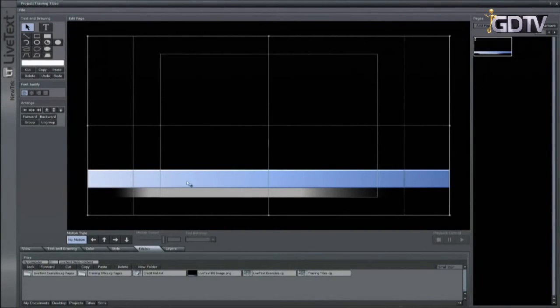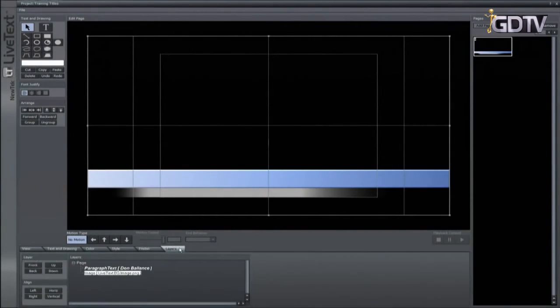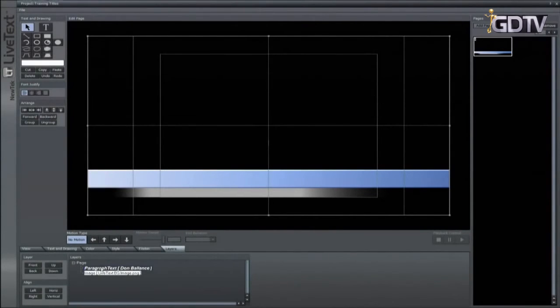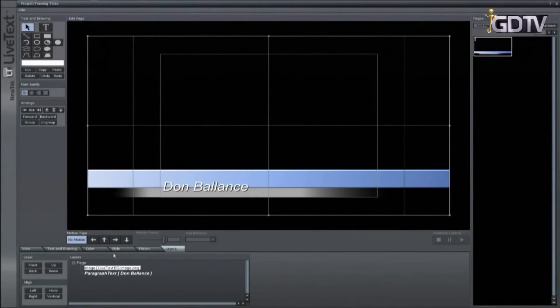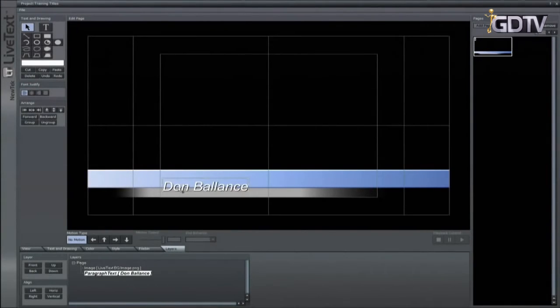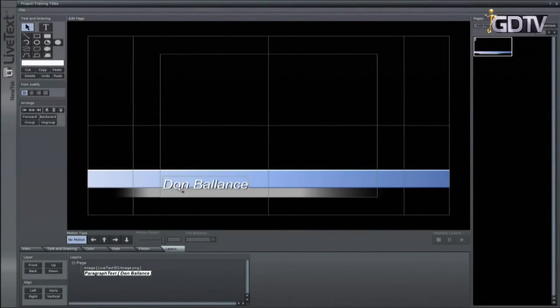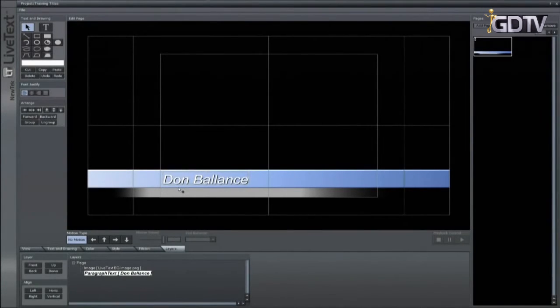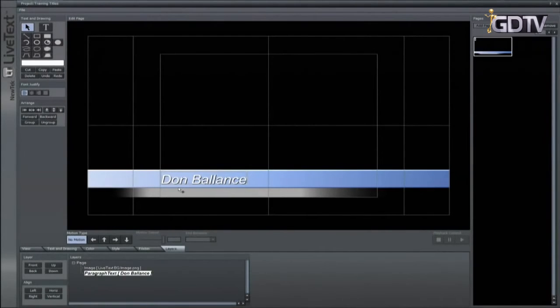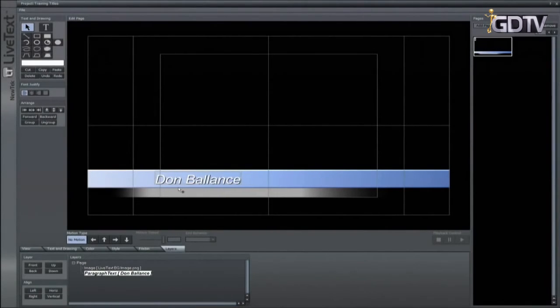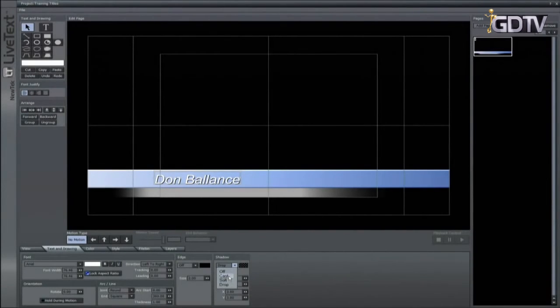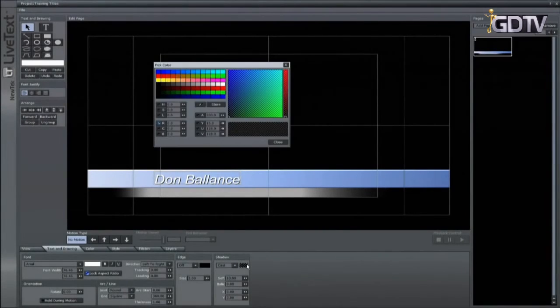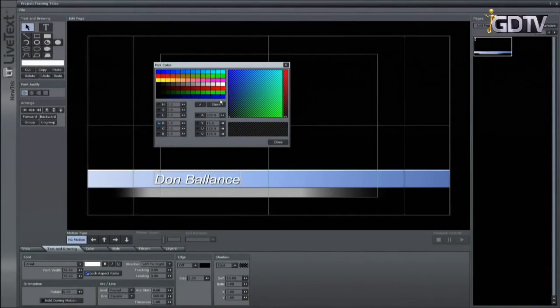From the layers panel you can adjust where the elements are in the layers. You can bring them forward or push them back. Selected items can be nudged by using the arrow keys for fine adjustments. Bring the name on top of the background element. Now go to the text and drawing tab and turn on shadow. There are three shadow types. Select cast. The color and alpha level of the shadow can be set by clicking on this color swatch.